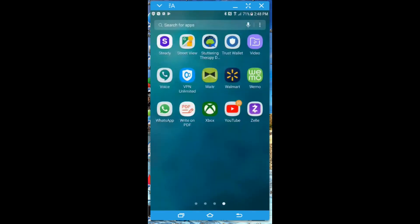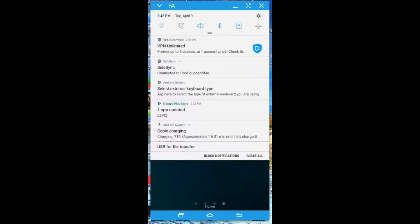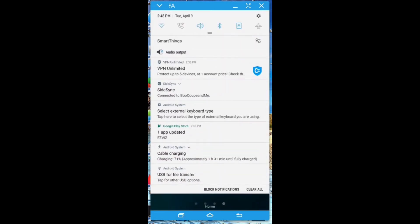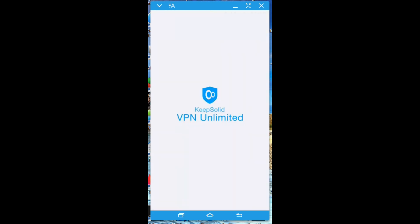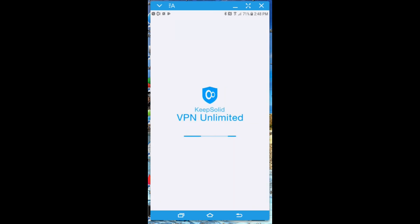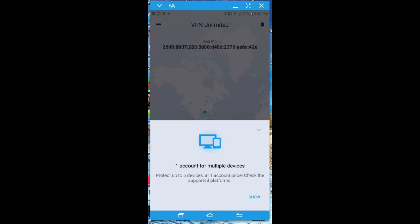From here I'm going to open up the VPN client. The one I'm using is called VPN Unlimited. From there I'm going to change my IP address from the current default to one in Mexico City.